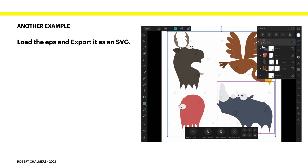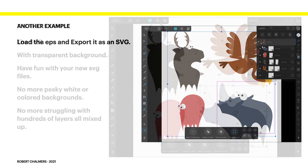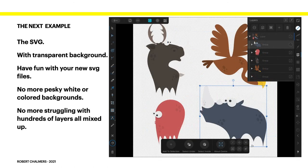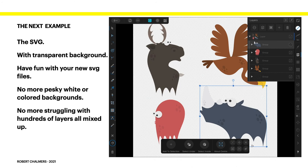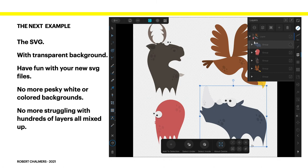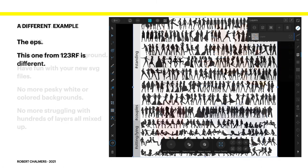Another example. Load the EPS and export it as an SVG. Now you can see there everything's got a white background. The whole lot. Load it in and export it as an SVG. Very simple. And there it is with transparent background. So have fun with your new SVG files. No more pesky white or colored backgrounds. No more struggling with hundreds of layers all mixed up. So you can save it as an SVG. Load the SVG file back in. And abandon the EPS file. Probably keep it somewhere in an archive.